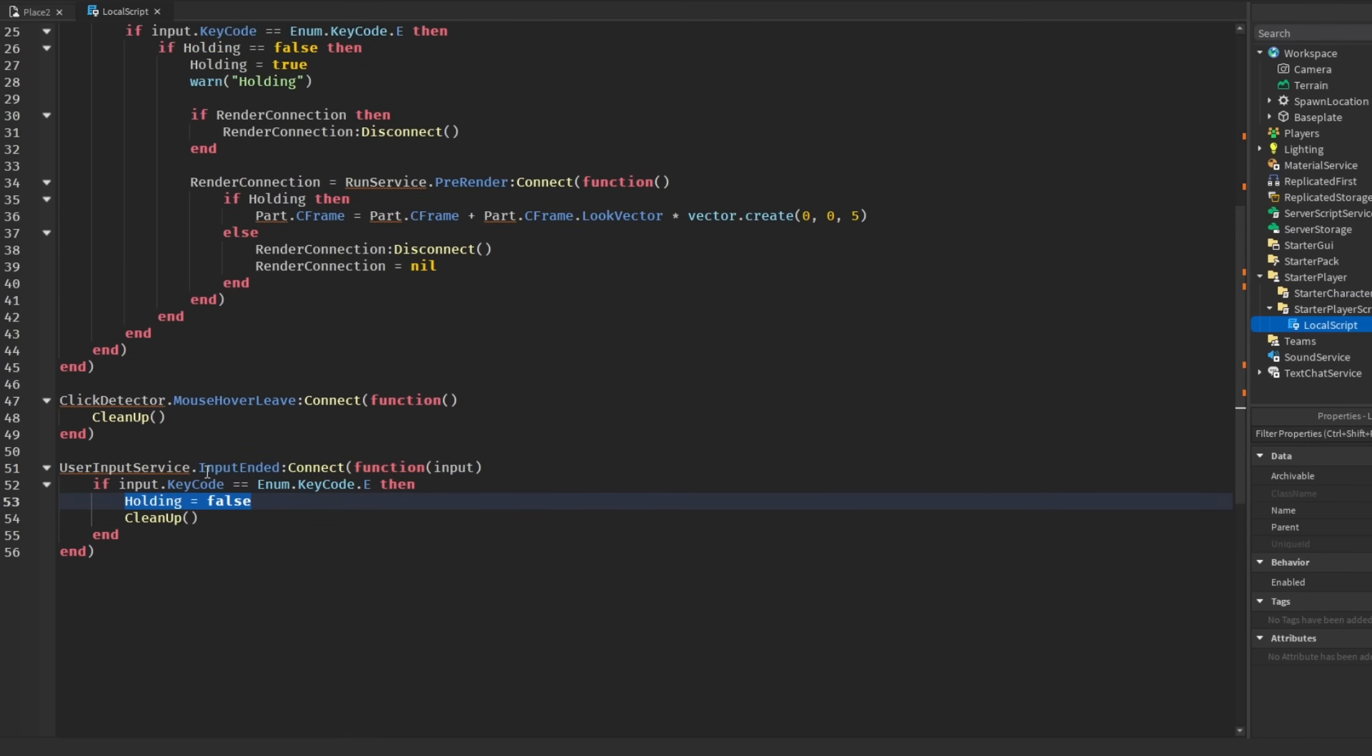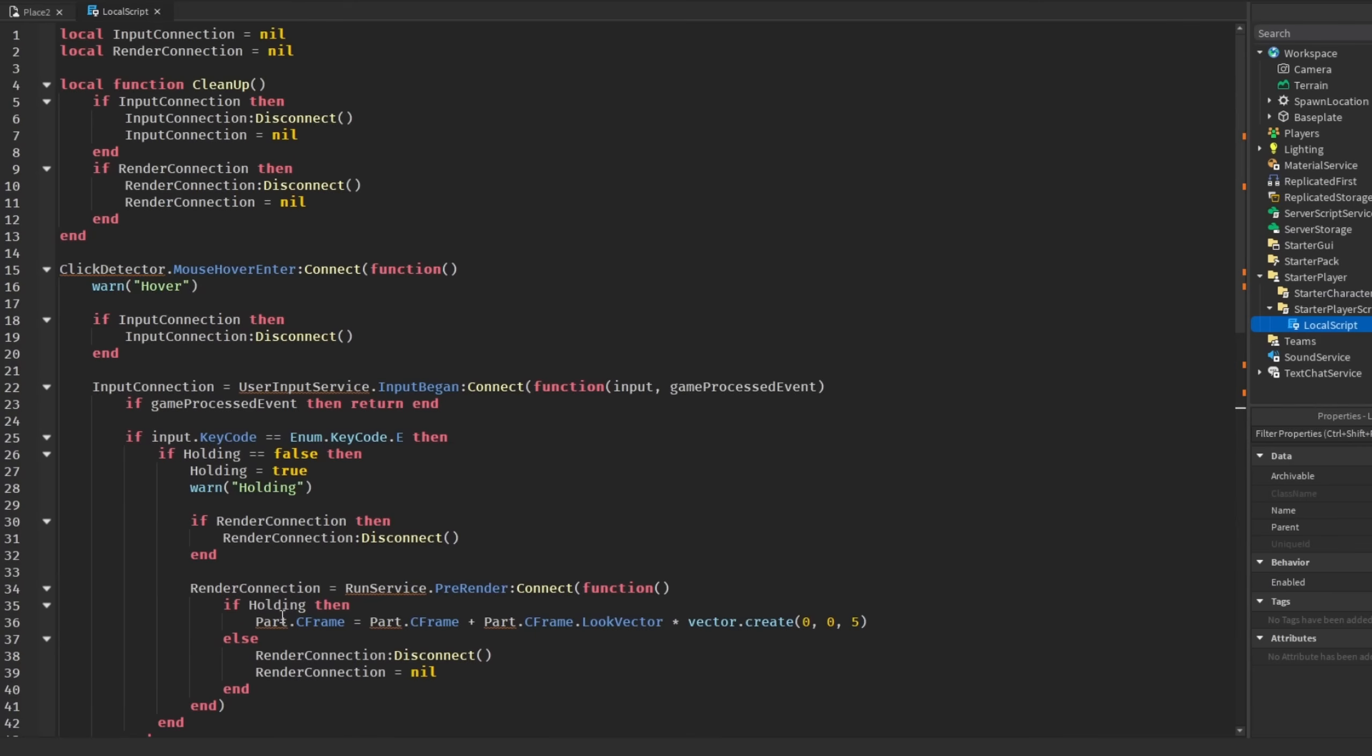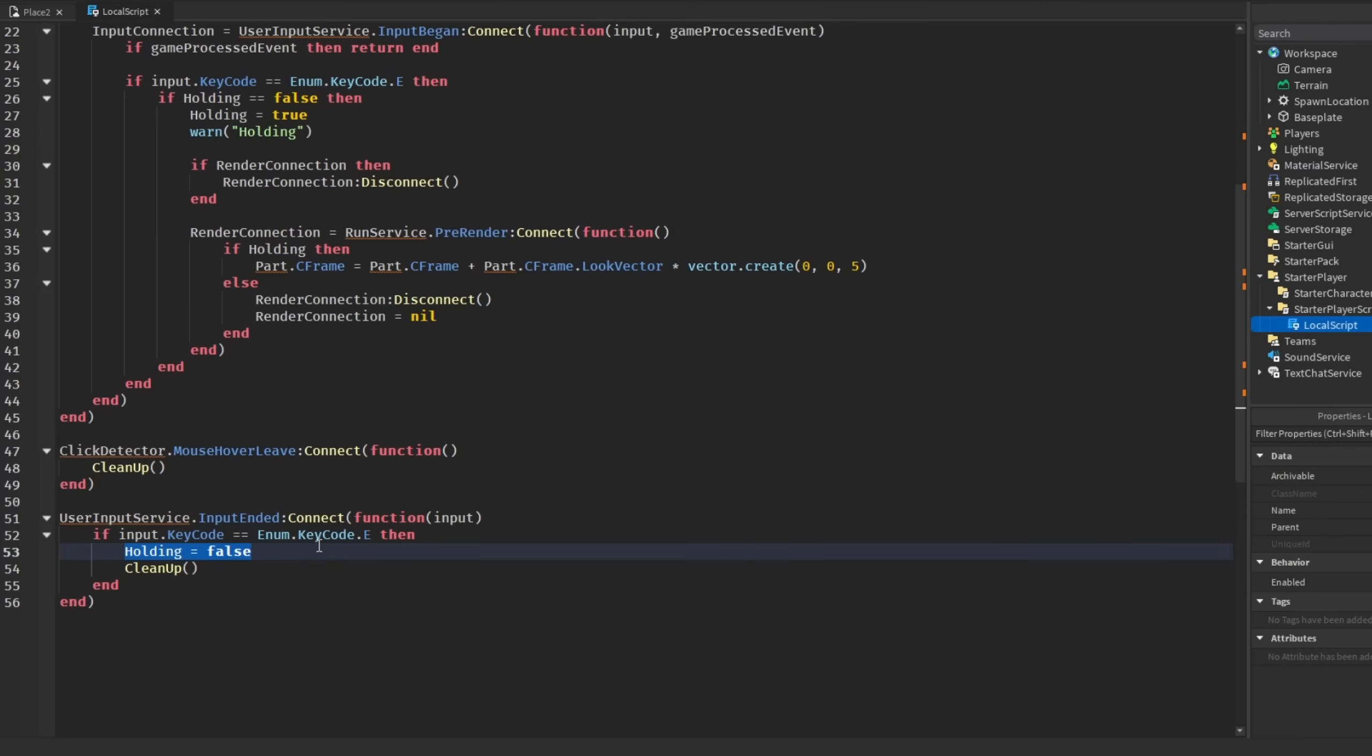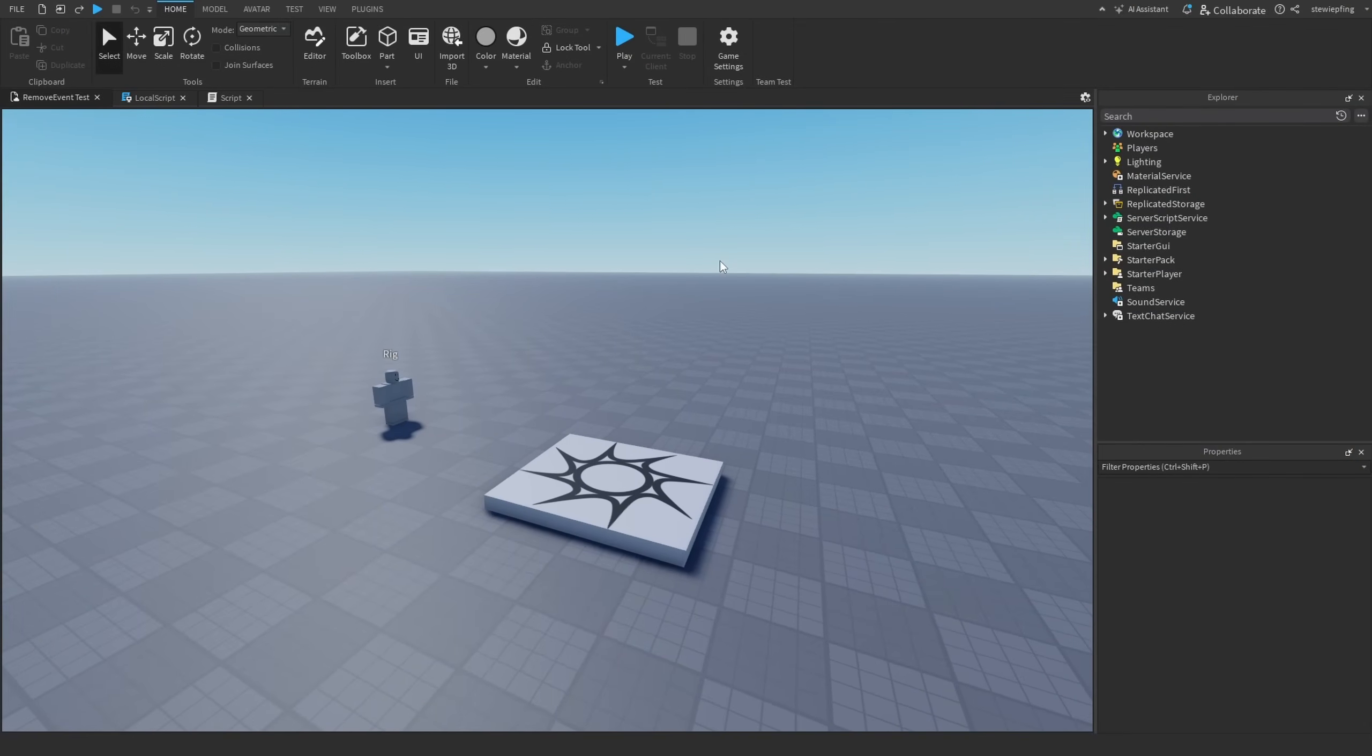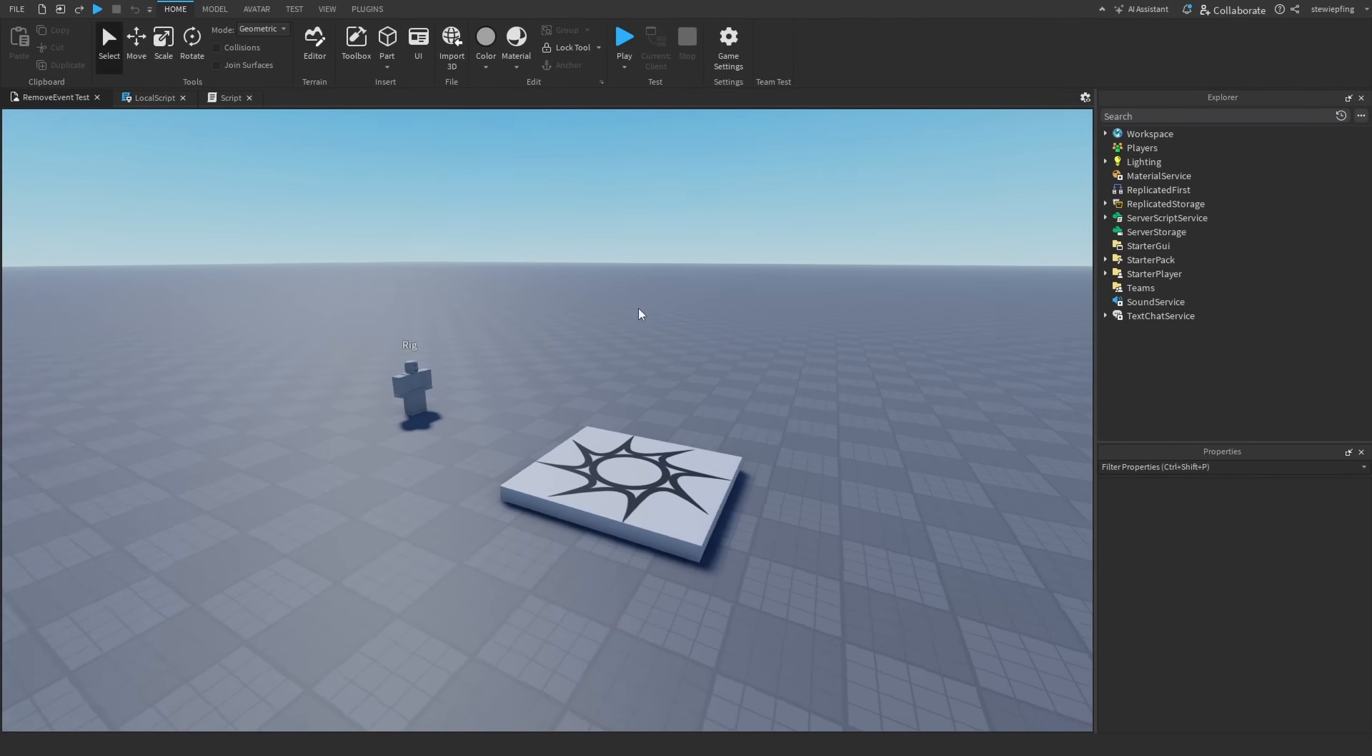Then down here I also added when the mouse leaves the click detector, we clean up everything in that function. And then also when we are no longer pressing the E key, once again you would have game:ProcessedEvent here, then we are setting holding to false and then cleaning it up as well.